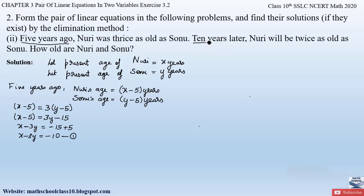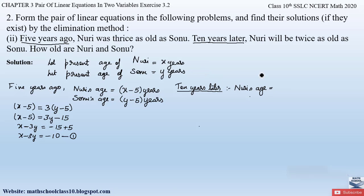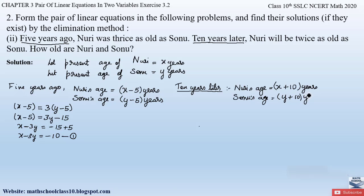The second condition is for 10 years later. Ten years later, we add plus 10 to their present ages. So Noori's age will be X plus 10 years, and Sonu's age will be Y plus 10 years. The condition says 10 years later, Noori will be twice as old as Sonu, so X plus 10 equals 2 times (Y plus 10).